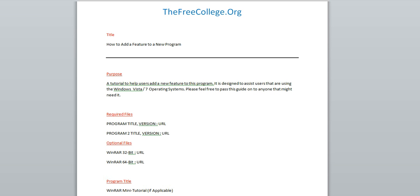So the first thing we're going to do is give our tutorial a name. In this example, I'm going to be adding a feature to a new program. So I named my tutorial How to Add a Feature to a New Program. Assuming there would be a specific name for the feature and the program I'm adding it to, they would obviously be replaced.